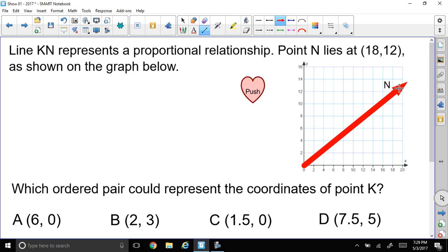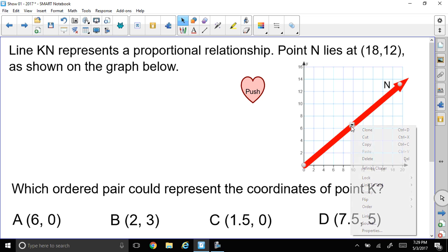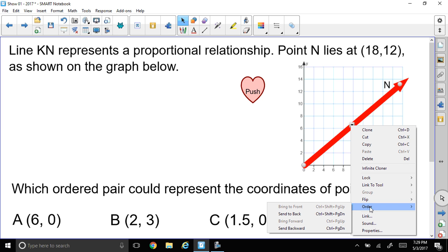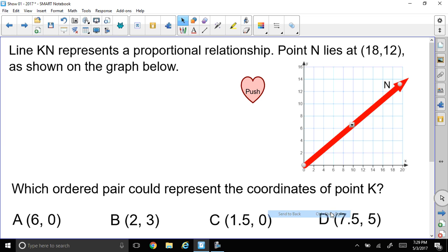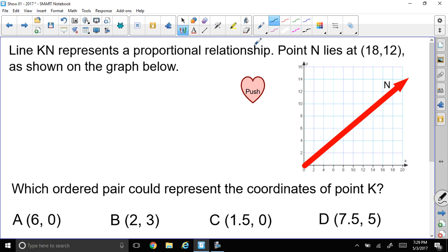We know if it's a proportional relationship, it starts and goes through the origin. So I'm going to go through the origin. There is our line. Let me take a look at point N. Let me draw a dot — 18, 12, which is right here.